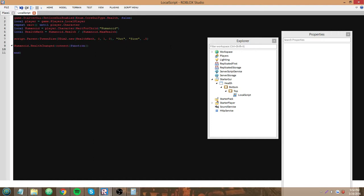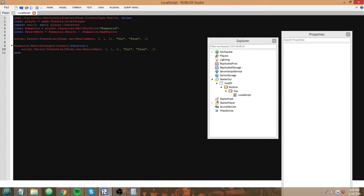Since we want it to tween to the size of the health divided by the max health, we're gonna run this same code inside here as we just did, because we want the same thing to happen.